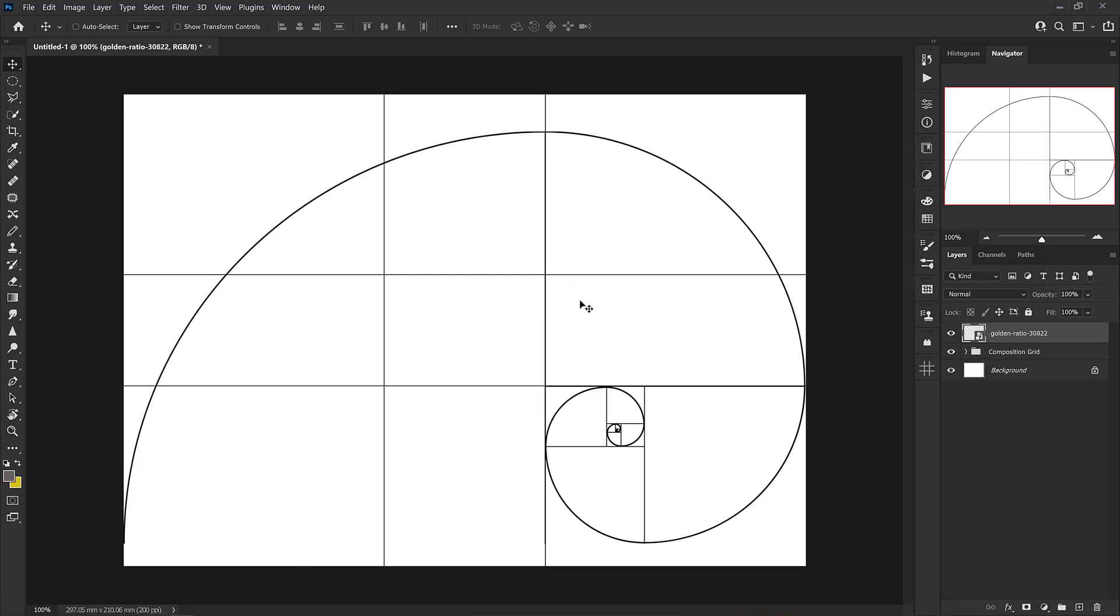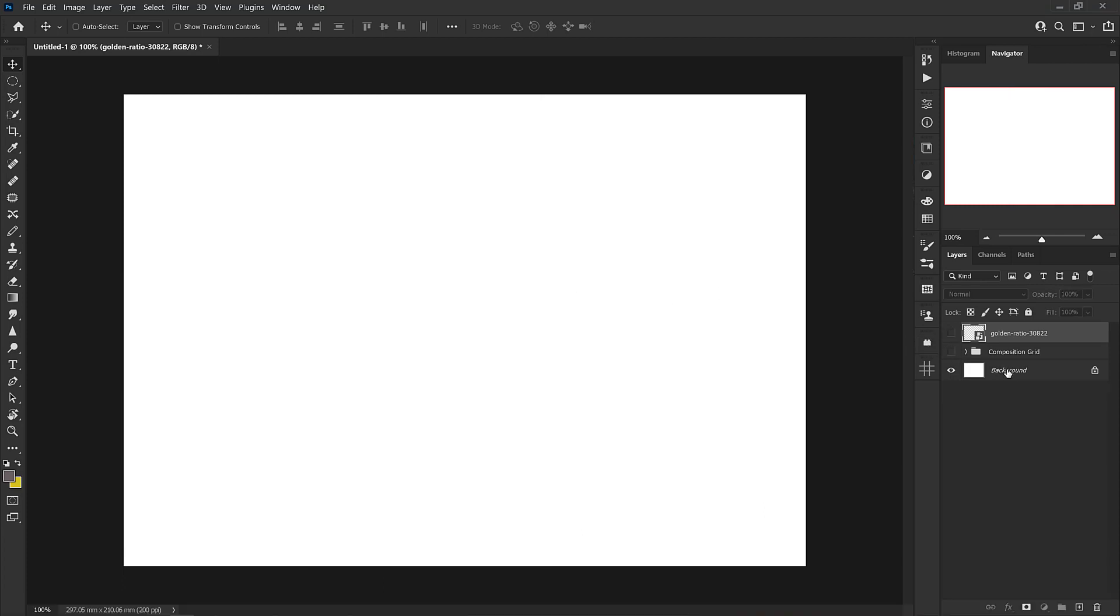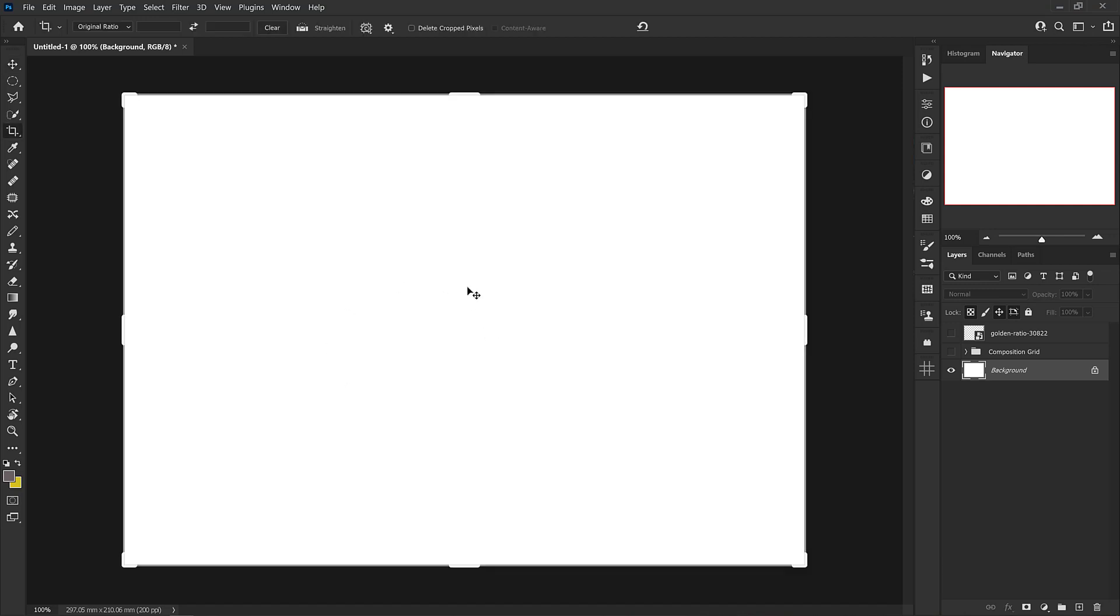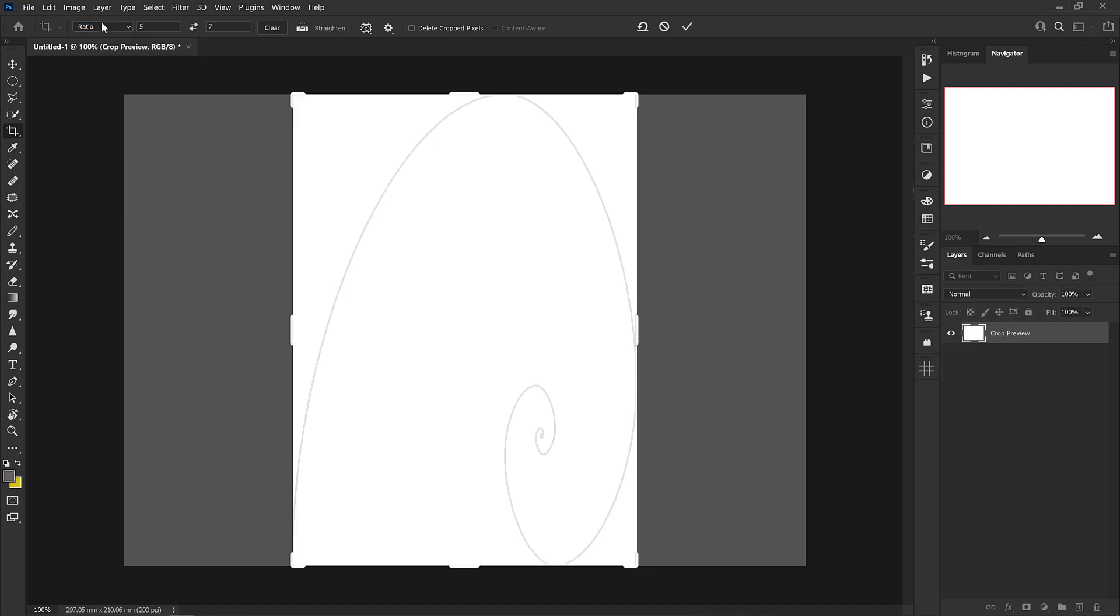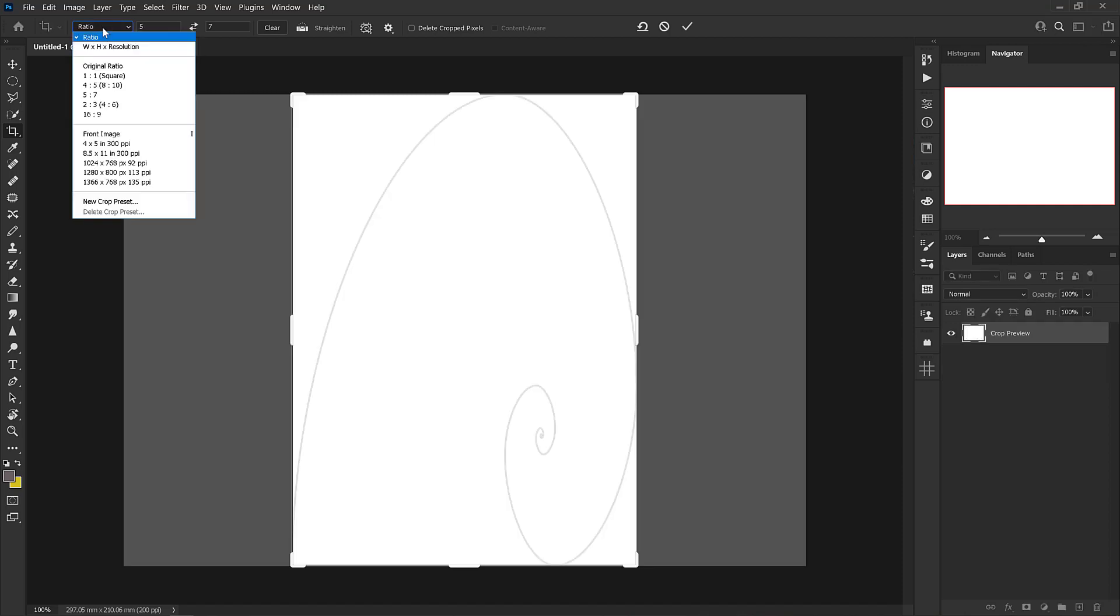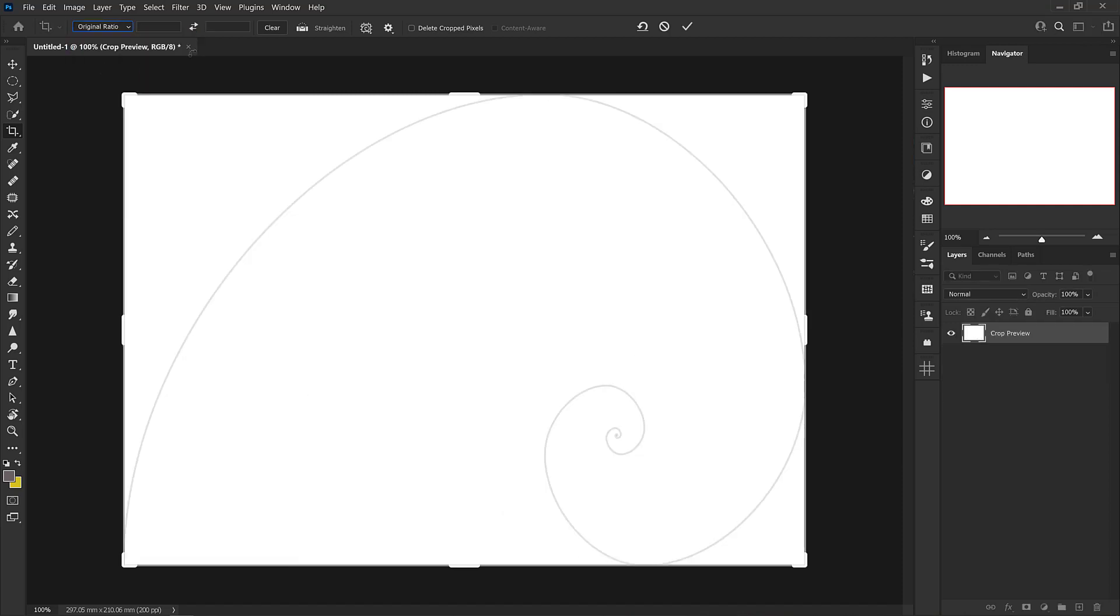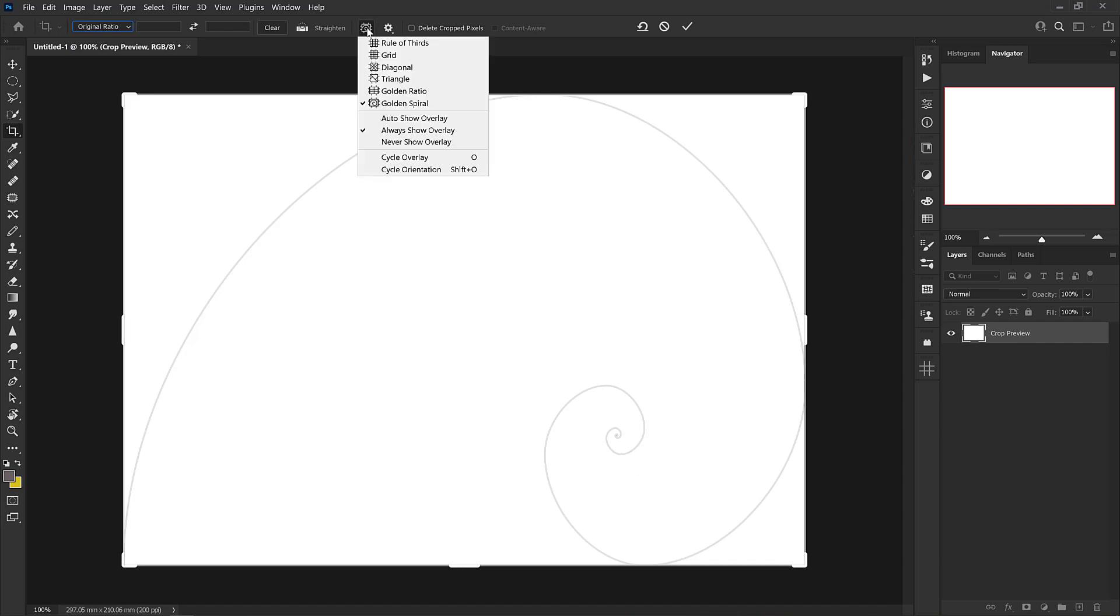Now there's one other part of Photoshop that you might be interested to know about, and that is that it does have a built-in composition grid, but as far as I know it's only accessed when cropping the document. So if I press C to access the crop tool, we don't see anything show up right now. I'm just going to click on ratio and then go back to original ratio, and you see that I have my crop tool set to the golden spiral.